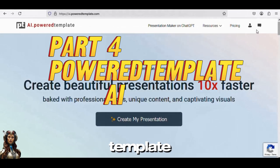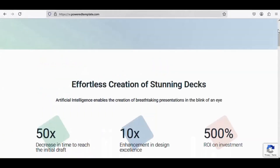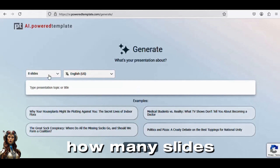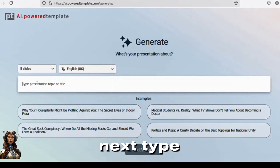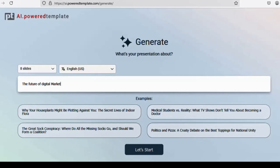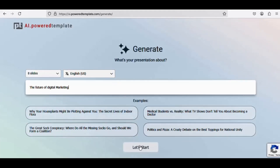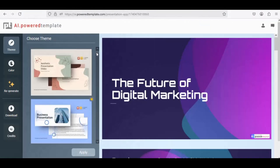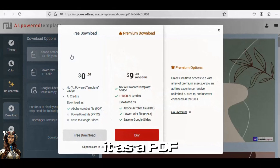Part 4: Powered Template. To get started, simply type Powered Template AI on your browser and select the first option. Next, select Create My Presentation. Choose how many slides you wish to use and select the language from the list. Next, type the type of presentation you wish to create and provide a detailed description — the more specifics, the better. Click the Get Started button to proceed. Proceed by choosing the presentation's theme. After that, click Download and choose your favorite file type. At the free level, you can only save it as a PDF file.